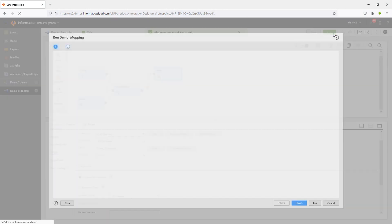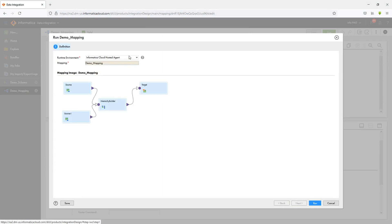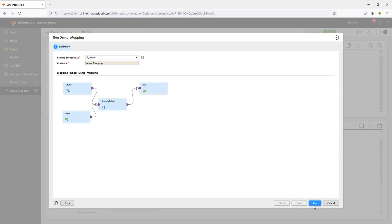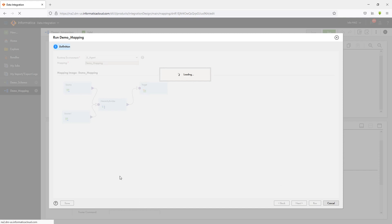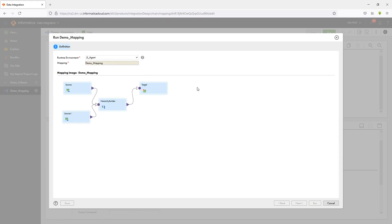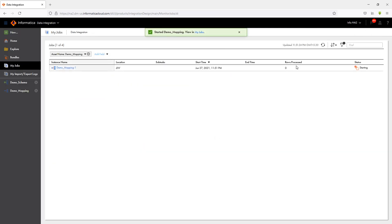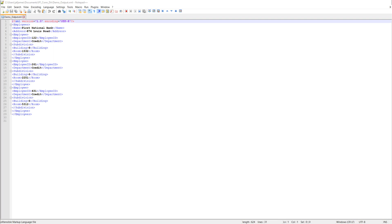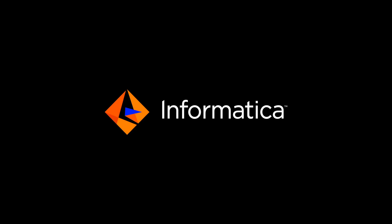Once that is done, I can go ahead and run it. If this needs to be scheduled, you can go ahead and create an MCT which can be added to a schedule in IICS. Let me select the agent and proceed to run this task. My task run has completed. We can go ahead and check our output file to see how it's created. As you can see, I have my XML file created based on the input structure that I provided. This is how you would go ahead and do a simple use case in IICS using your Hierarchy Builder.